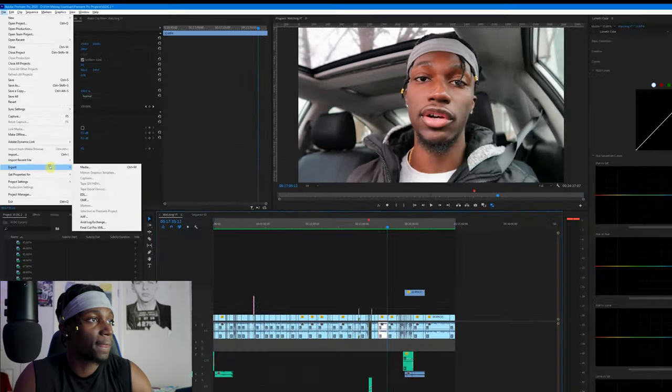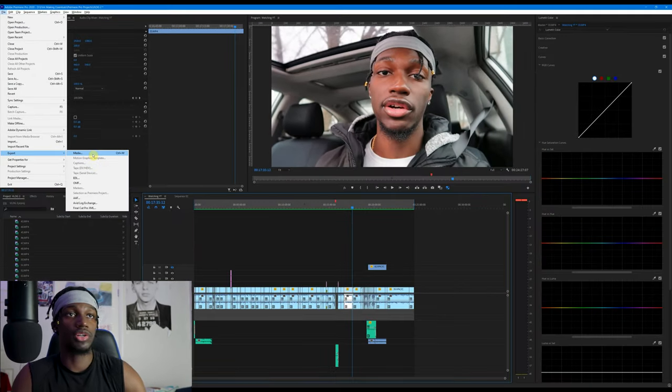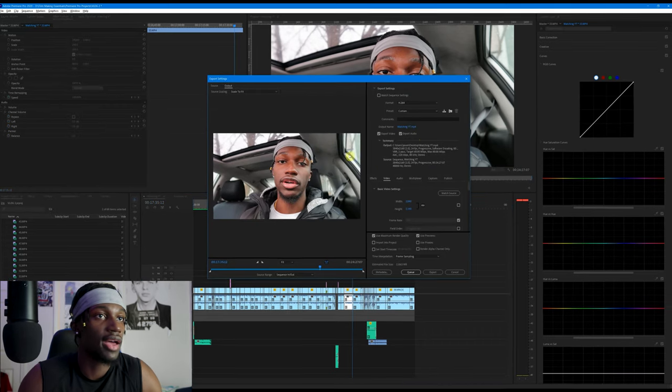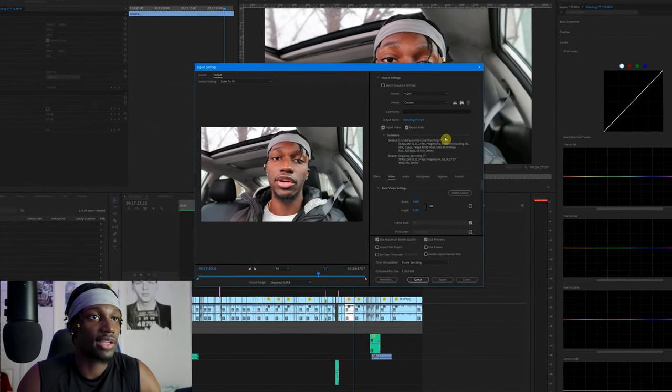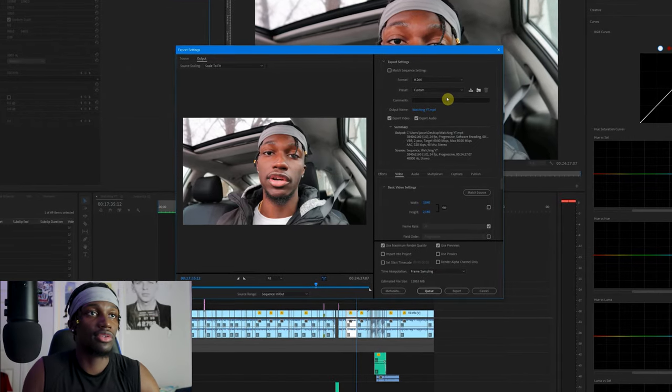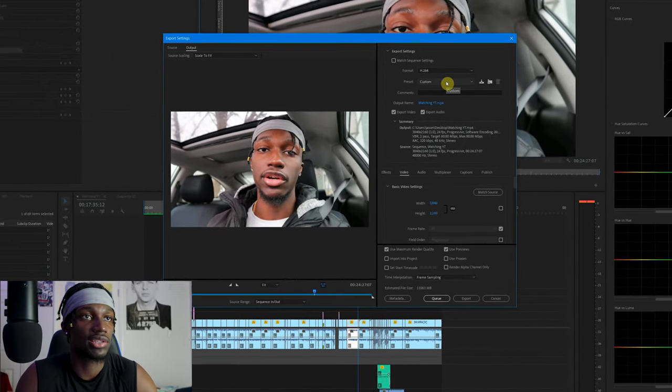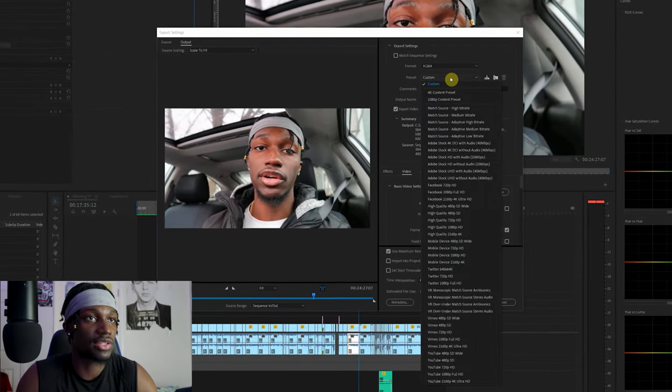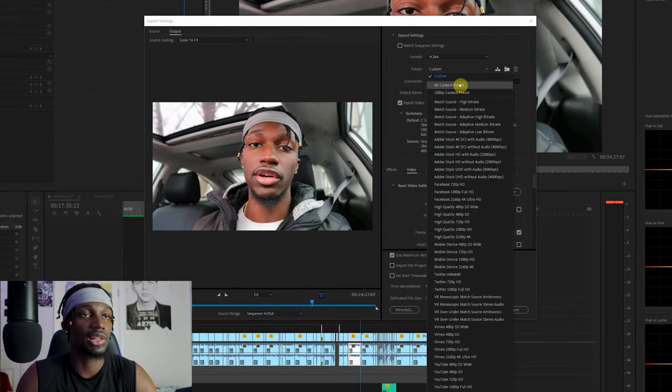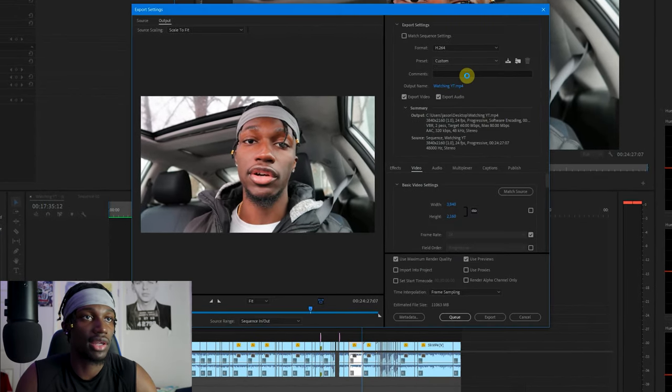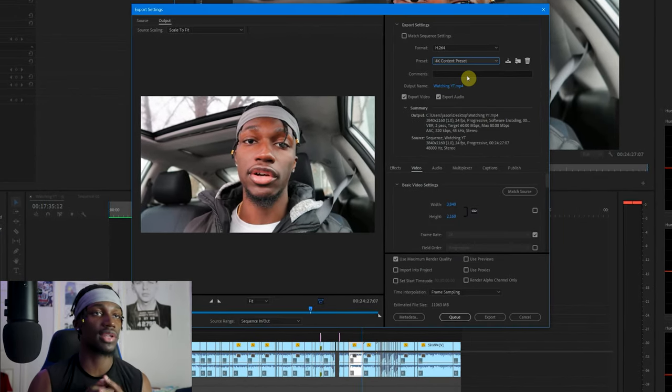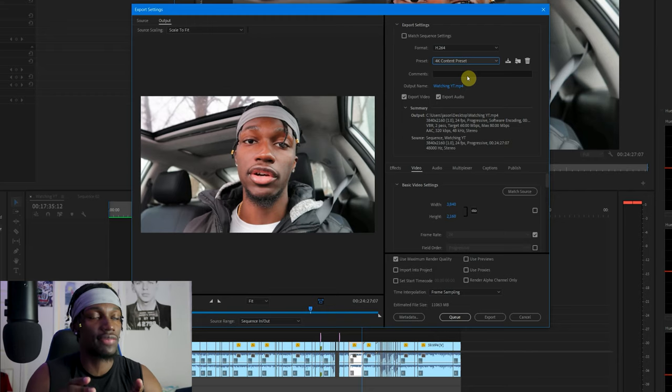So we want to head over to File, head over to Export, you want to just hop right into Media. So this is where you're gonna begin. This is the screen that you're gonna be in when you're messing around with your settings. I have my preset saved so I'm just gonna click right on that 4K content preset. I'm just gonna give you guys a quick little rundown of what I did to save this preset.